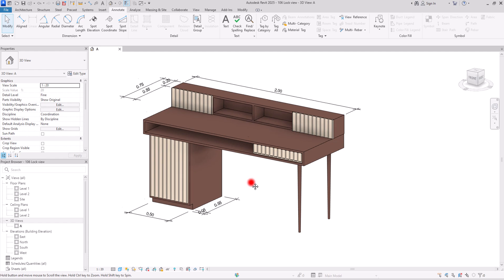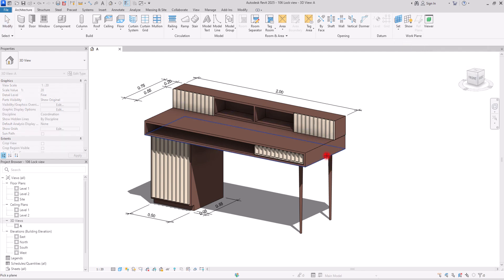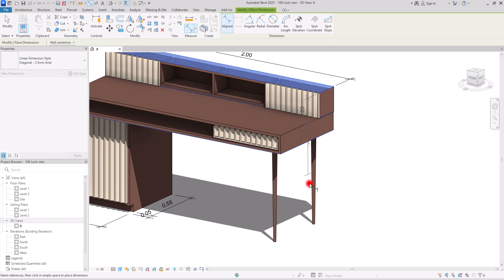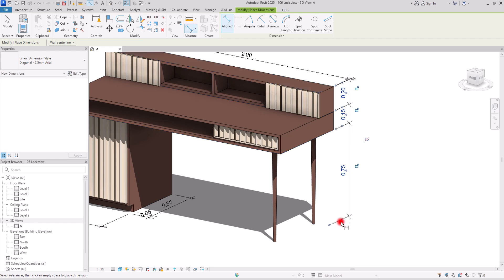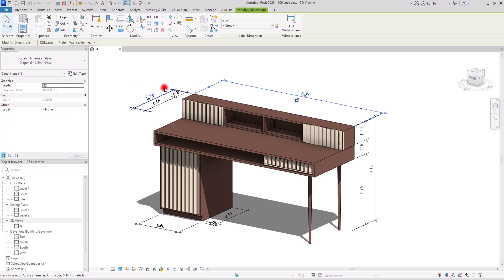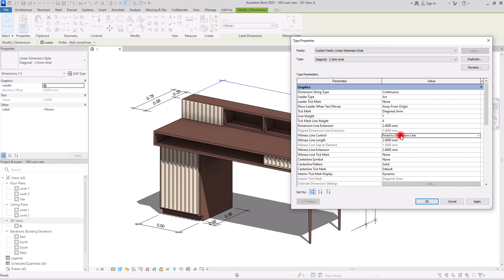Now for the height of this table, if you want to set dimensions for that part, again you need to set your work plane on this face — or on the face in here — and then create dimensions from this point to here, then to this part, and to here. Then you can simply create another one from the top to the base of this desk. The witness lines here are too much, so I'll go to Edit Type, find the witness line control, set 'gap to element' to 'fix to dimension line', and set the number to one. Much better — the view looks very clean.